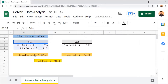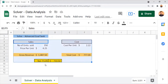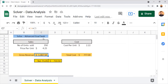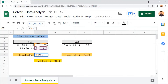We are going to use solver data analysis on these values to determine multiple input field values. First, let us have a quick look at the data we have. Under sales, we have the number of units sold and the price per unit. The number of units sold is 350 and the price per unit is $4.25. The gross revenue is calculated by multiplying the number of units by the price per unit, which gives $487.50.